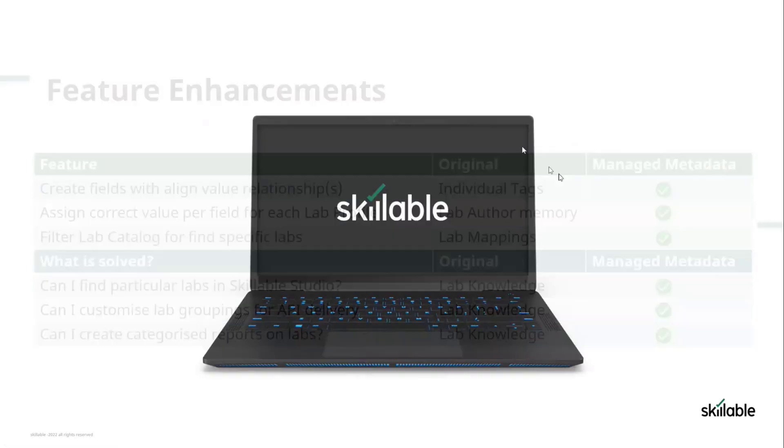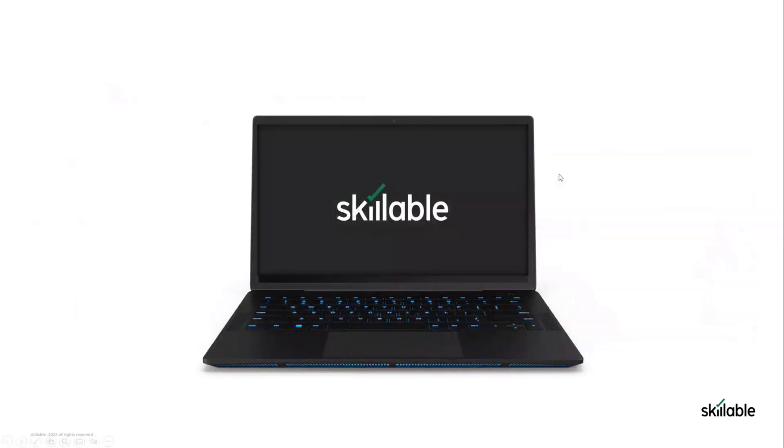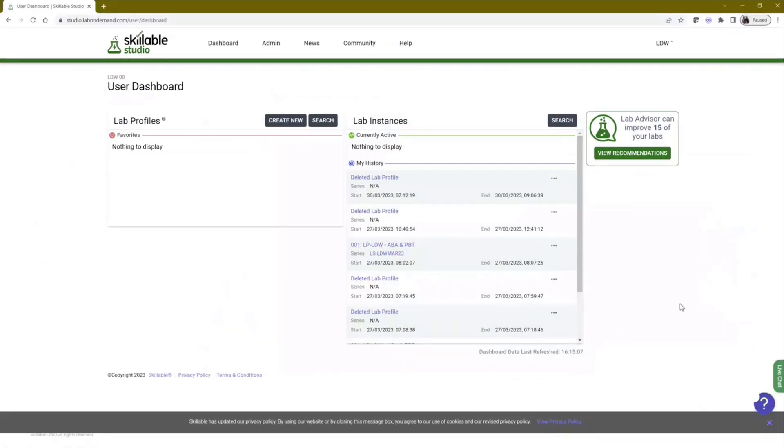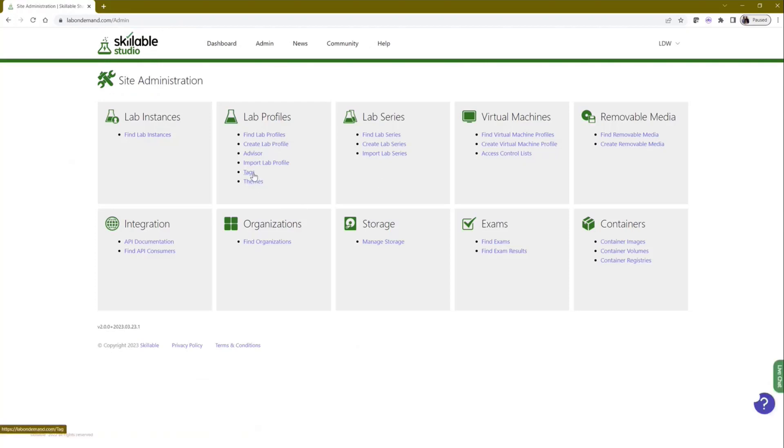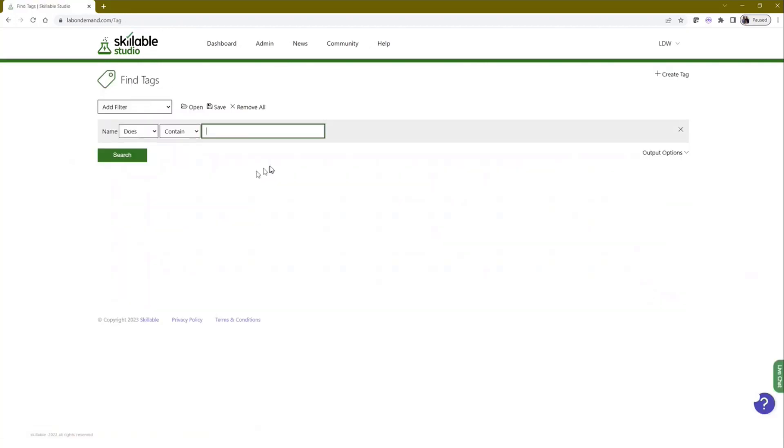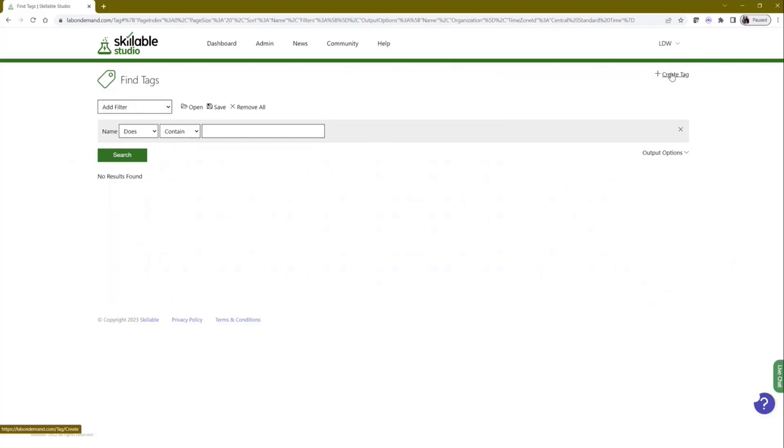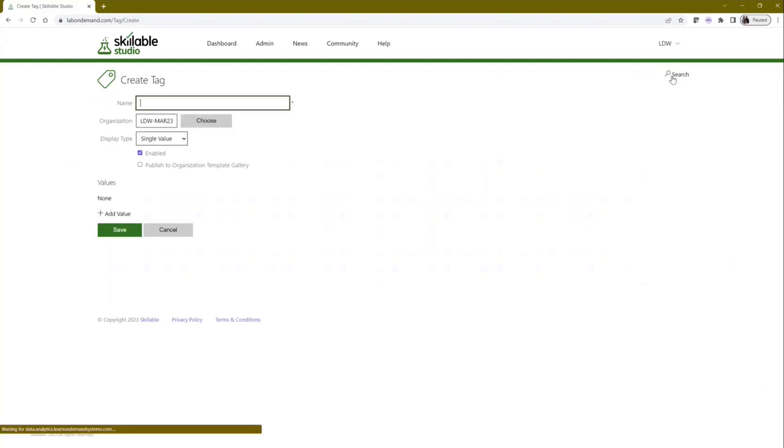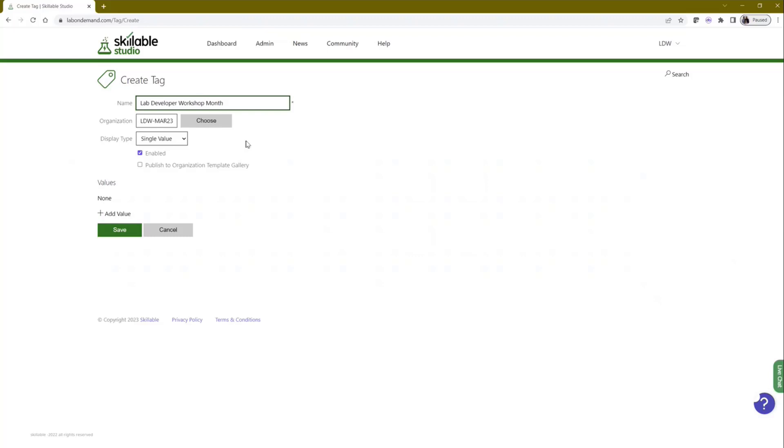So what I want to do is give you a little look at what this actually looks like. There's two parts to the process. Some of you might have created tags in the past. If I go to the admin page, I can actually come in here and create a tag. Let me hit create tag. You can give the tag a name - Lab Developer Workshop Month, for example.